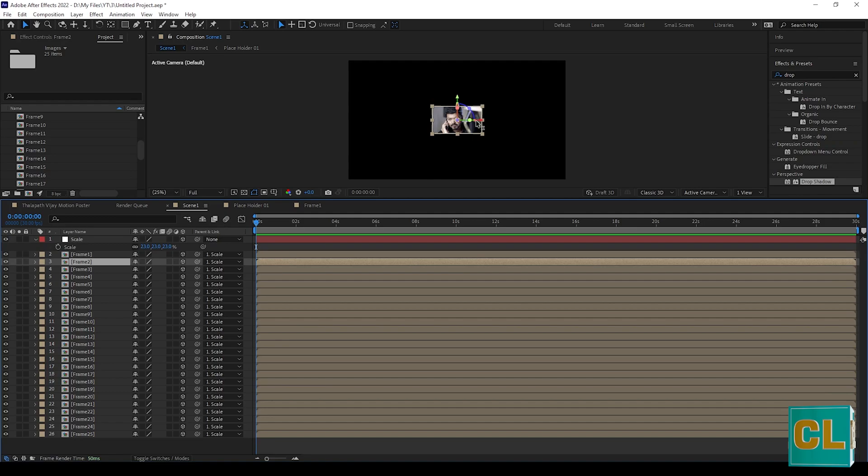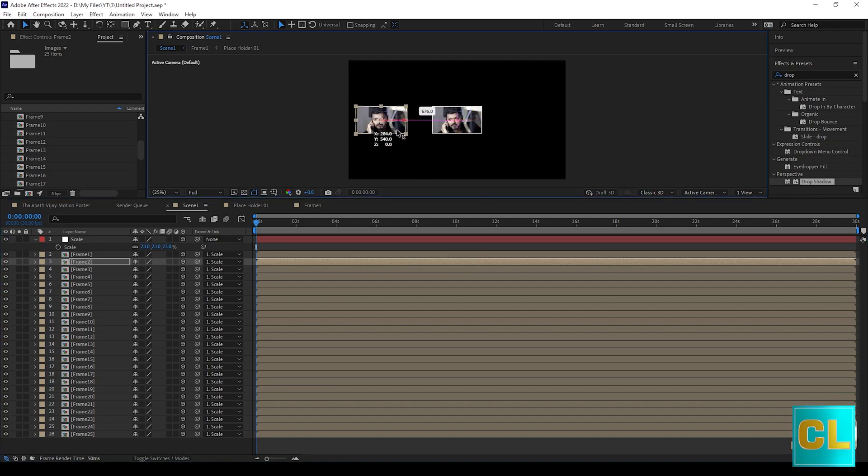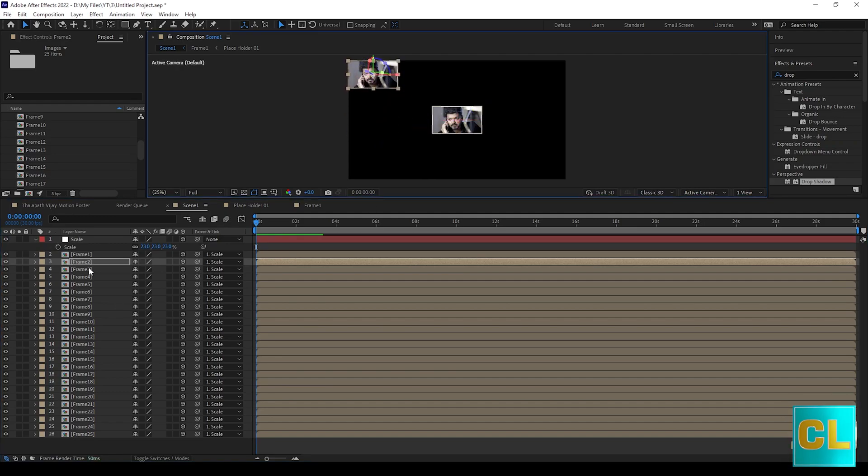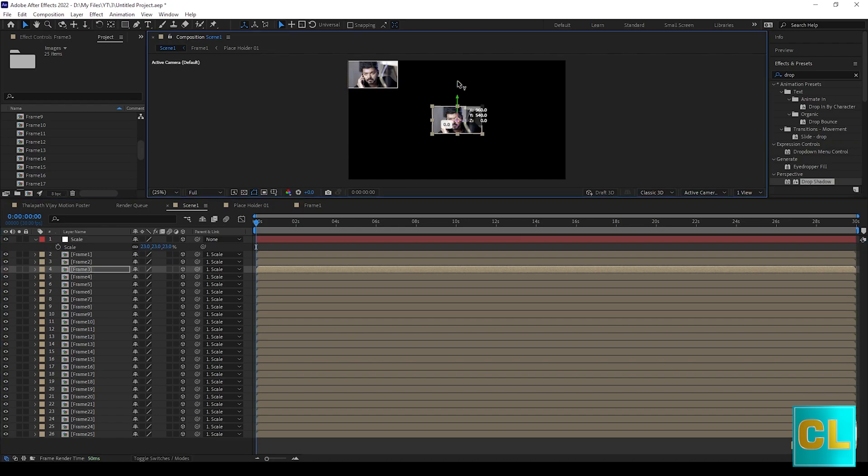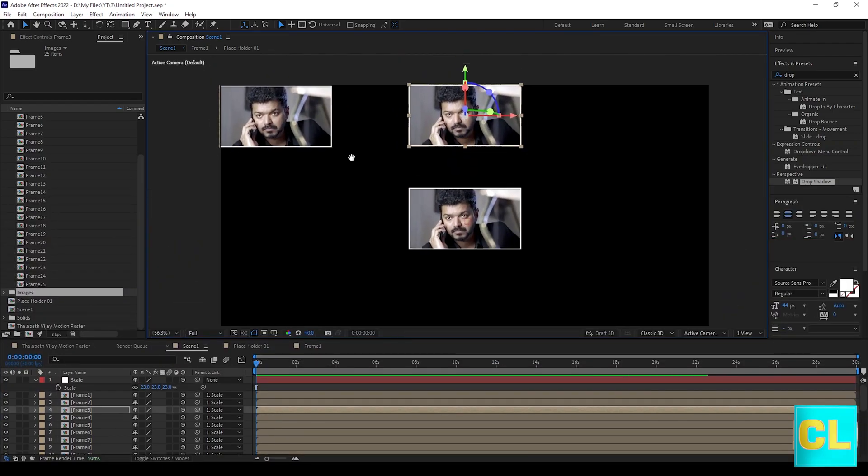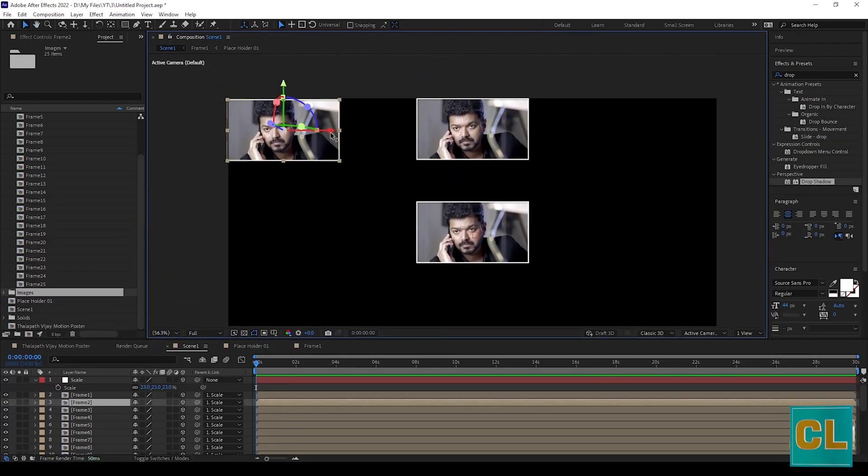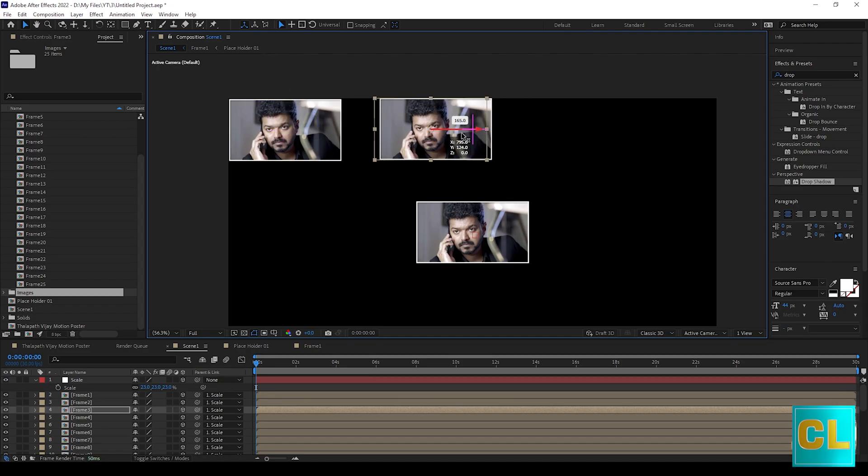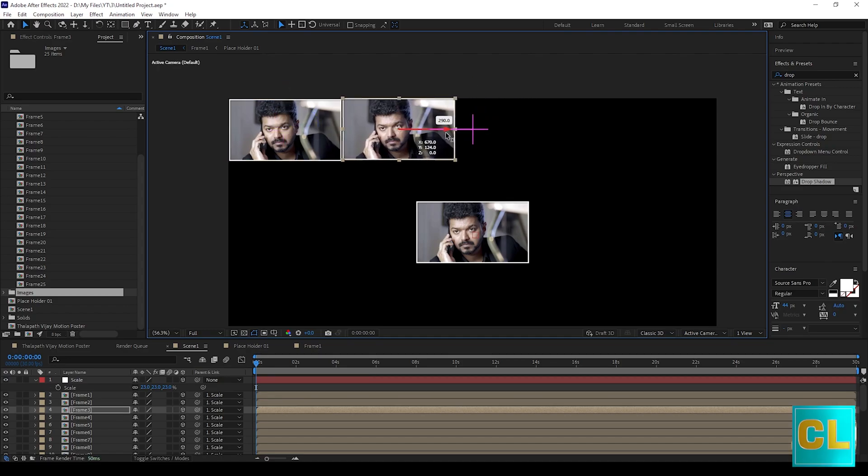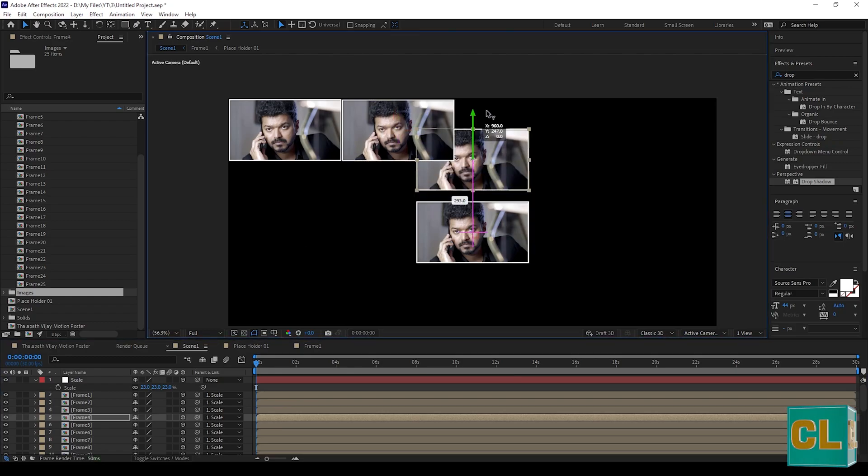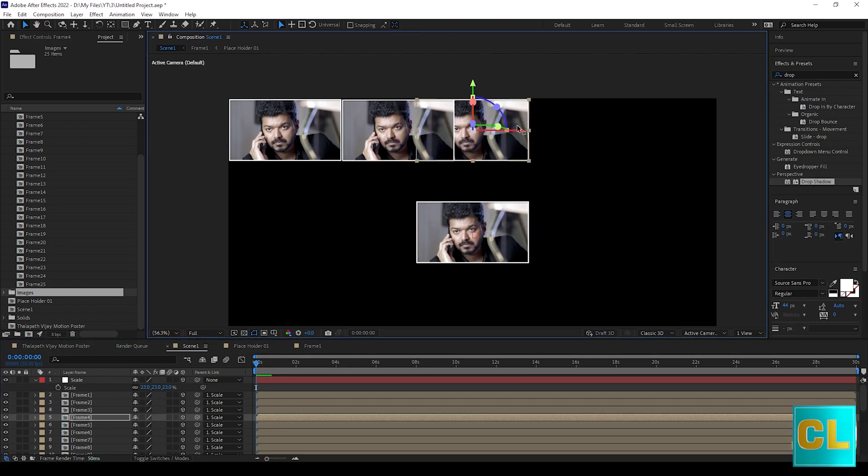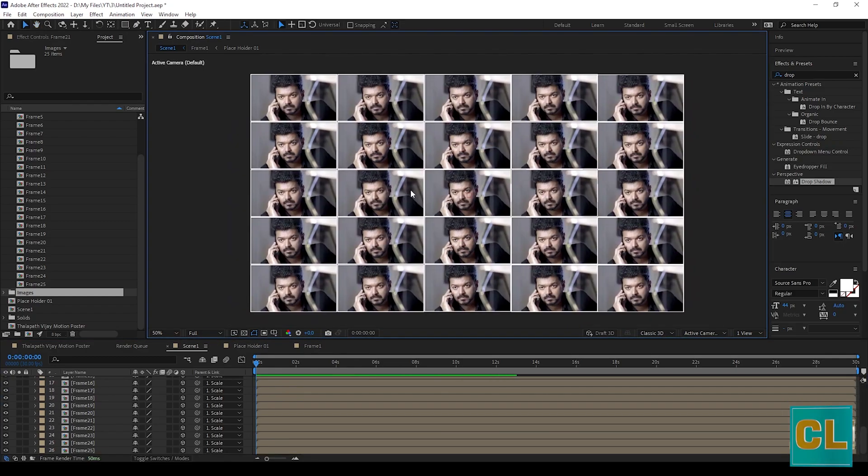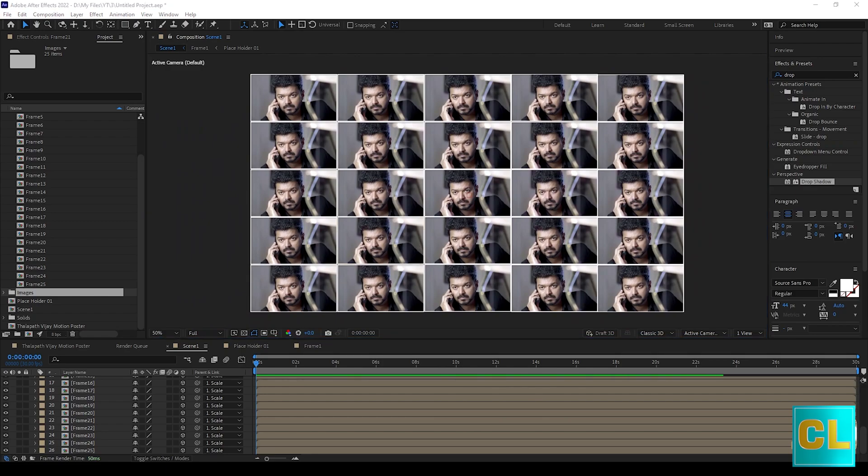Move 1 by 1 photo frames as you need. I'm skipping this part so we can save the time. Now after moving all frames, you can see like this.